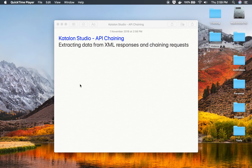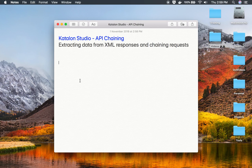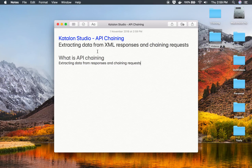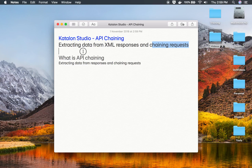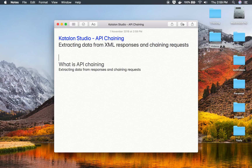Hello and welcome to this session. Today we are going to learn how to do API chaining in Katalon Studio. API chaining is a process whereby we extract a value from the response of one API and then provide that value to the request of any subsequent API. In this session I'm going to take an example of a SOAP API having XML responses, and in the coming session I will also take an example of a REST JSON response.